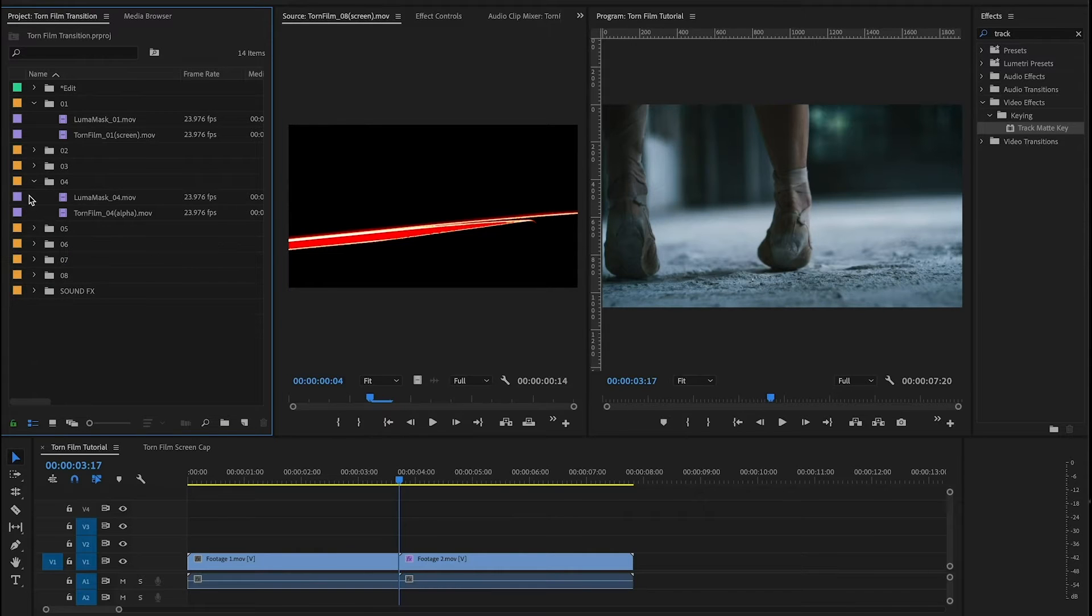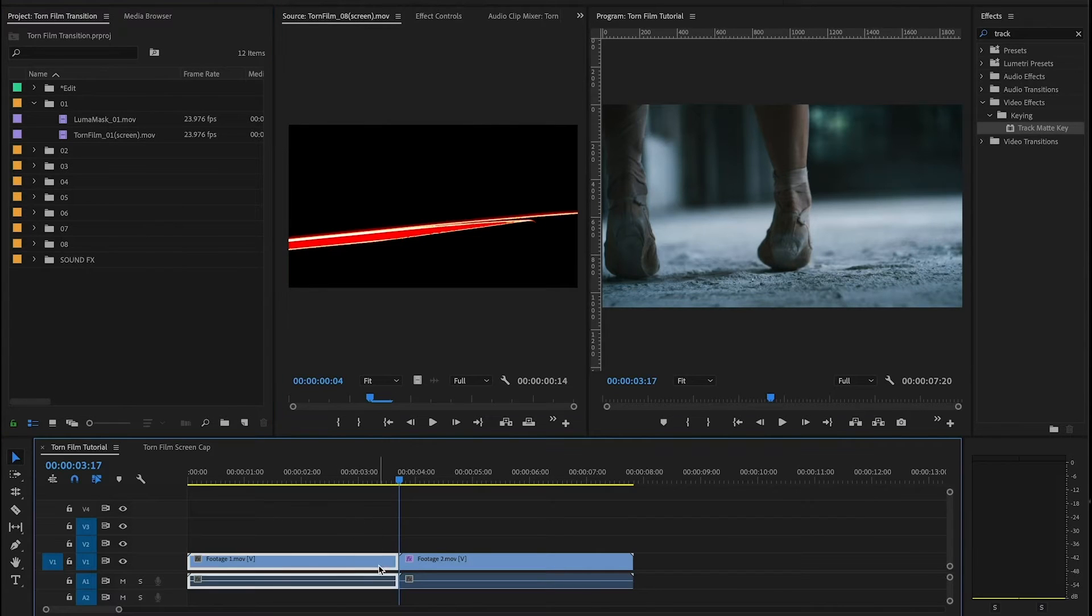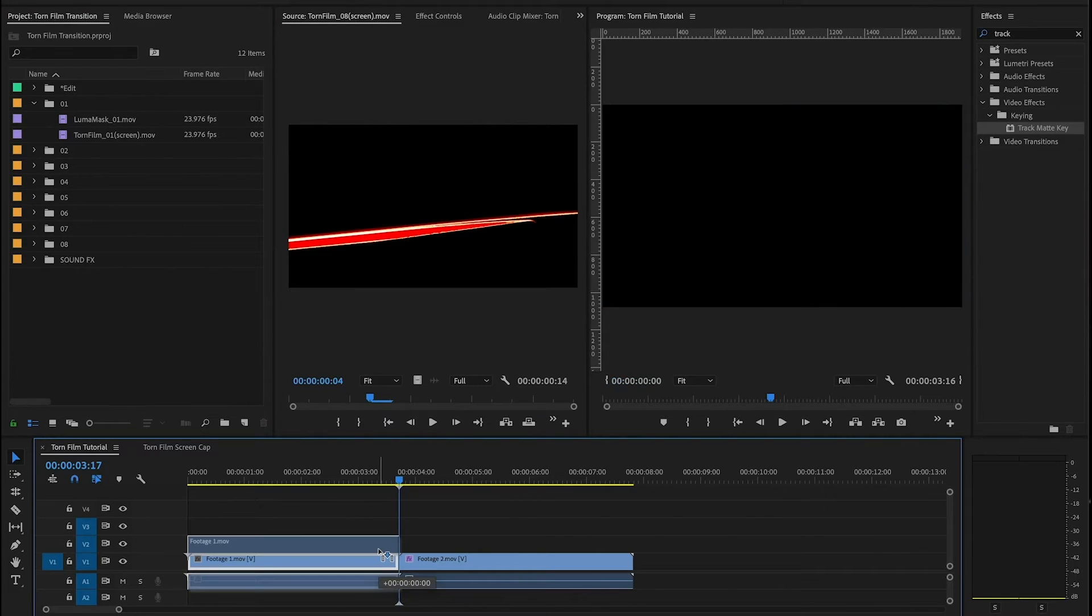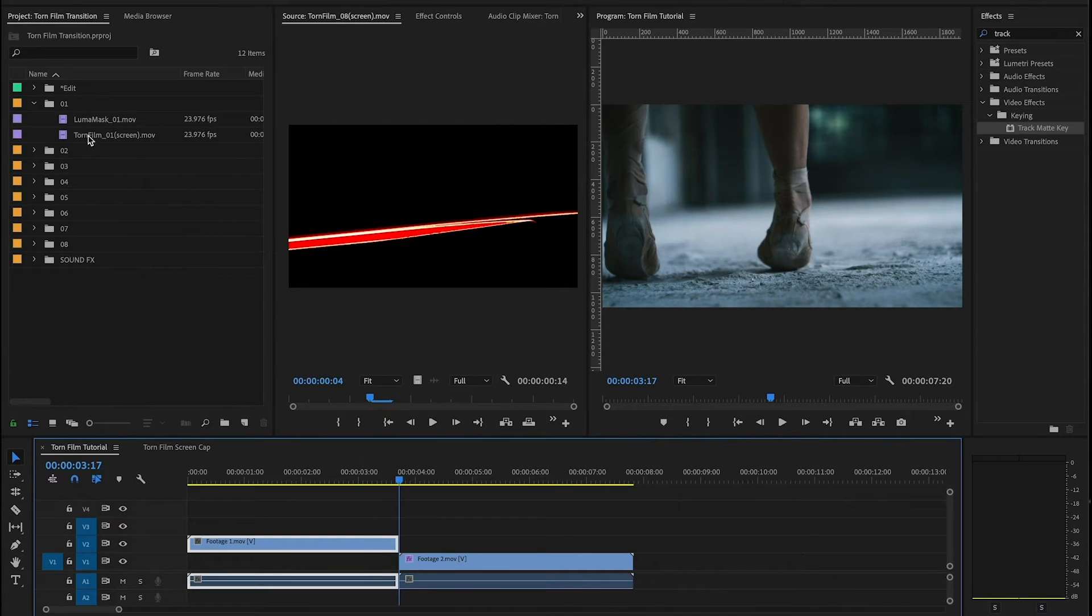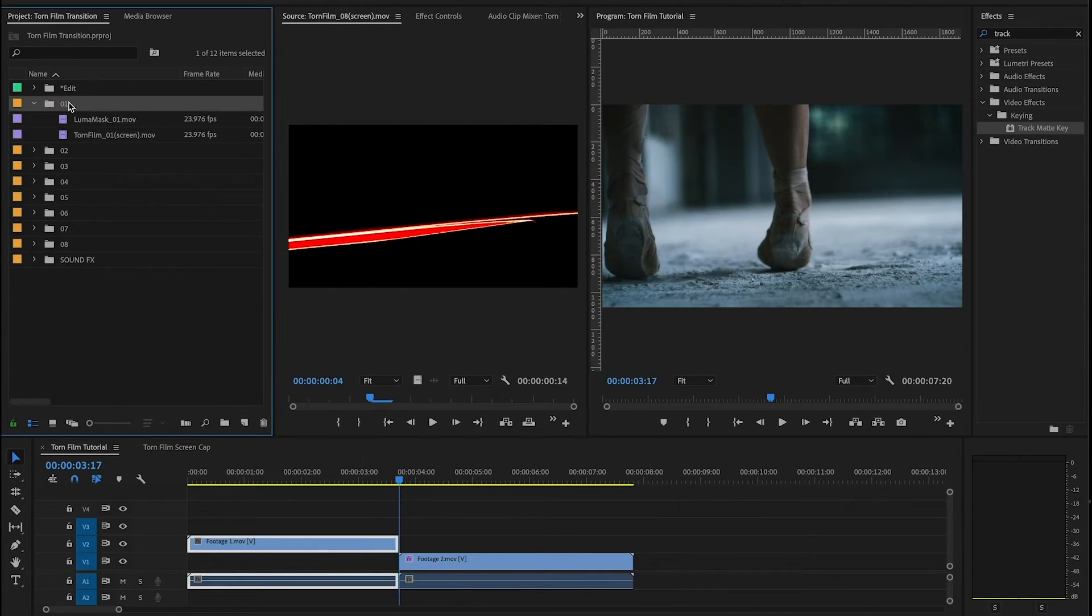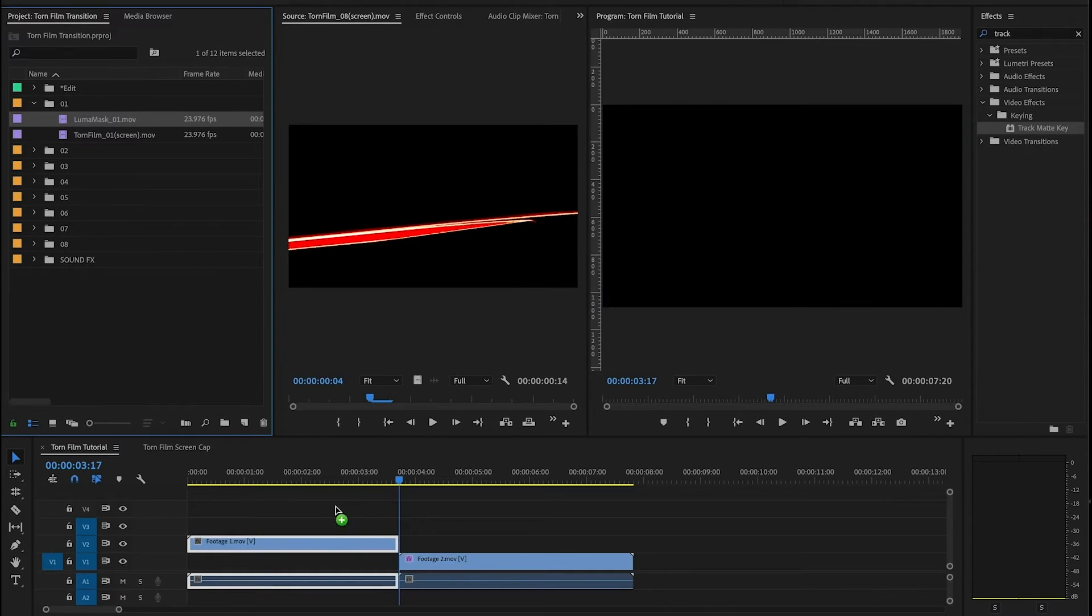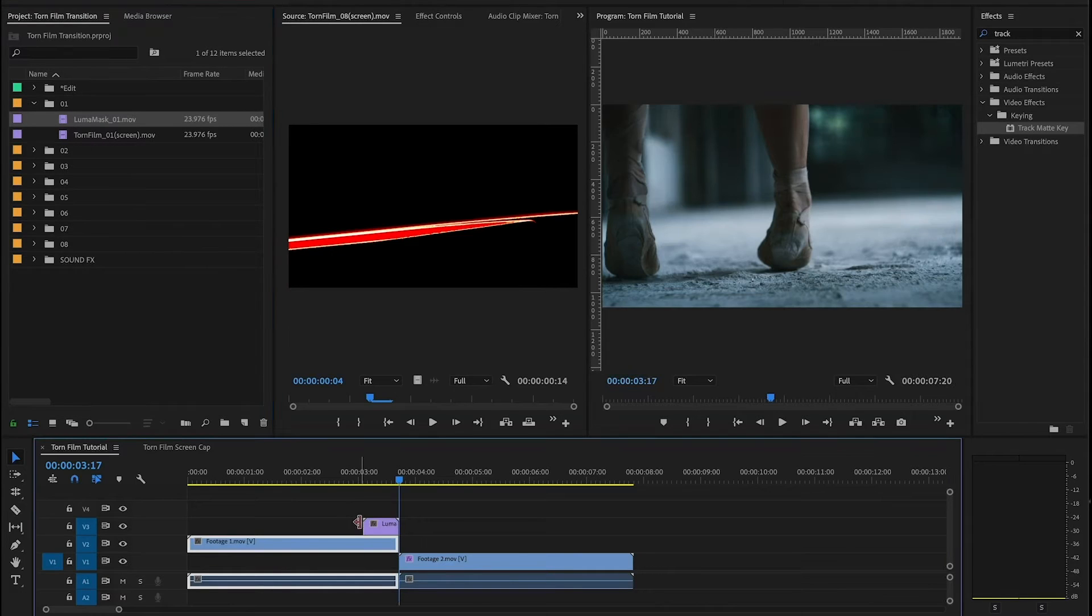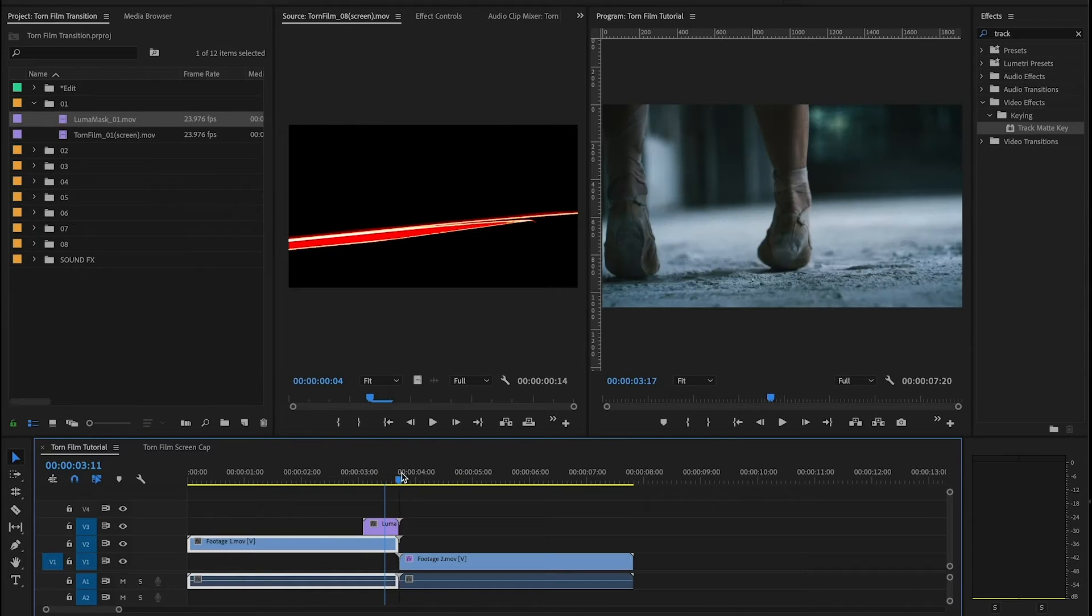So let's see how we actually use these. What we're gonna do is we're gonna take our first piece of footage and move it up a layer. Then we want to come in here and using the folder that you like you're gonna grab the luma mask and put that on top of the footage at the end of the cut where you want the transition to take place.